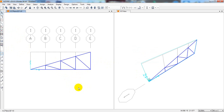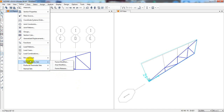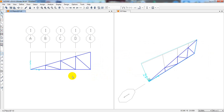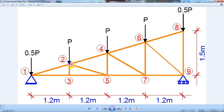Our frame is done. Now we'll go to loads. Before assigning loads, since we will not consider the self-weight of the structure, I'll set the self-weight multiplier to zero, then Modify. So when we apply dead load it will not consider self-weight. We need to apply loads at specific joints — the load value P will be 2 kilonewtons at the relevant joints.